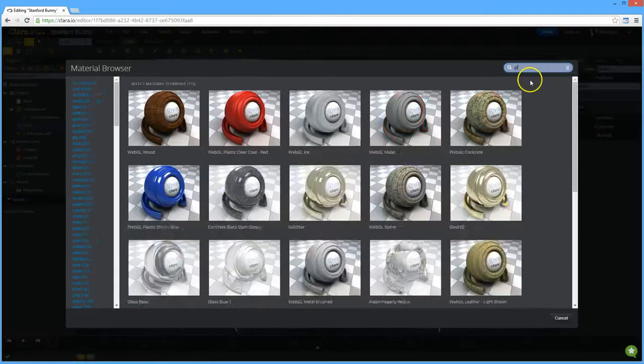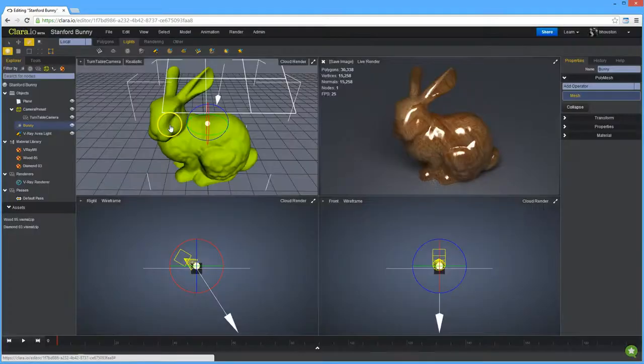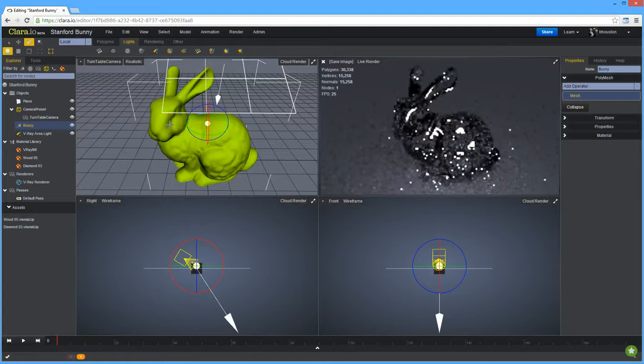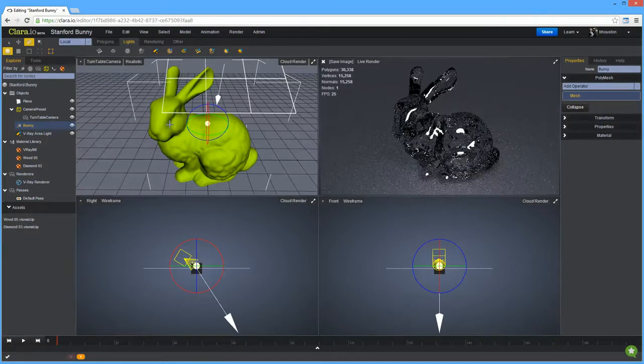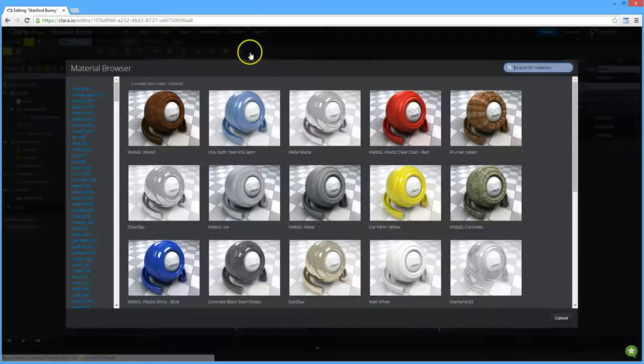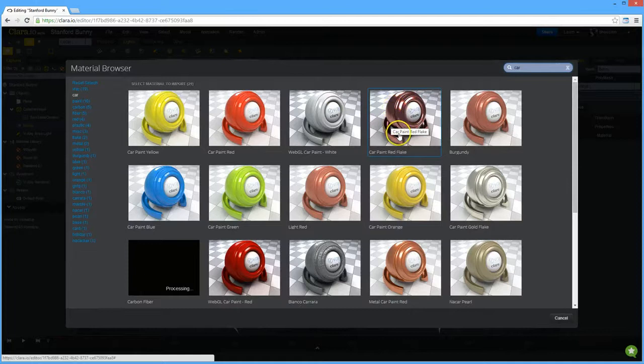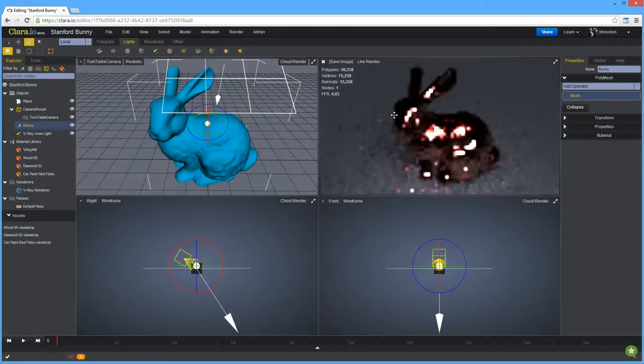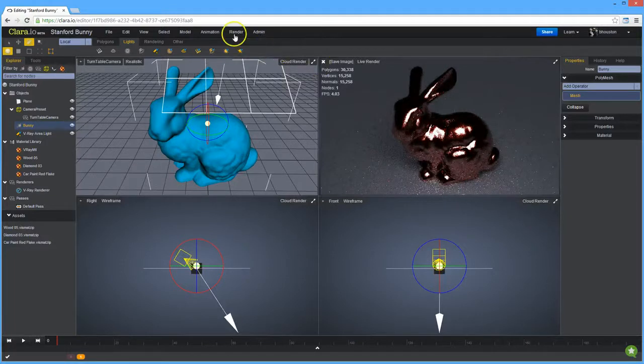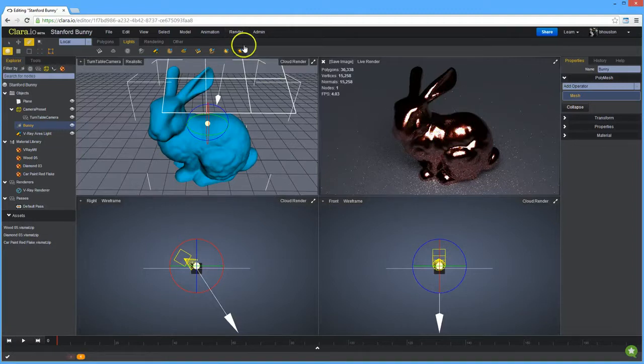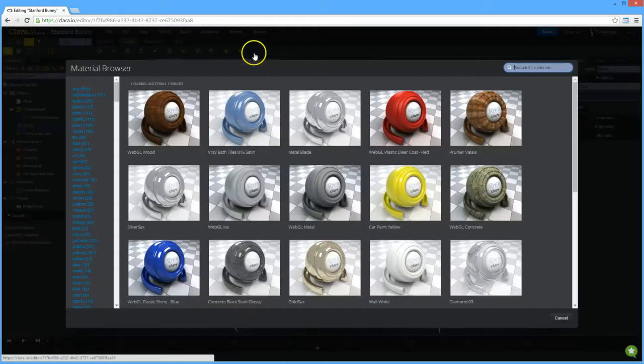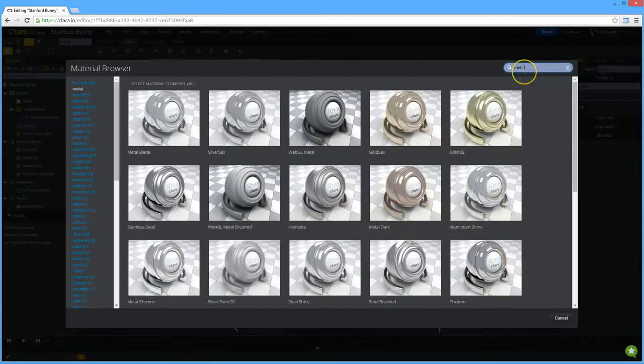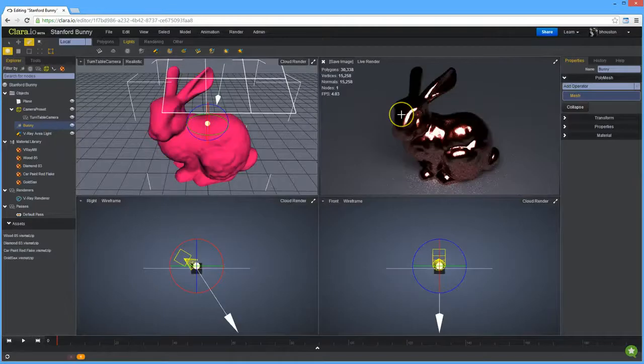A simple wood texture works. We can pick a glass or a diamond. So here's a diamond texture. This one takes a bit of time to refine because it's now doing the refractions through the bunny. We can pick a car paint. We have quite a few different car paints. This one is quite stark. We have nice flakes in the texture there.